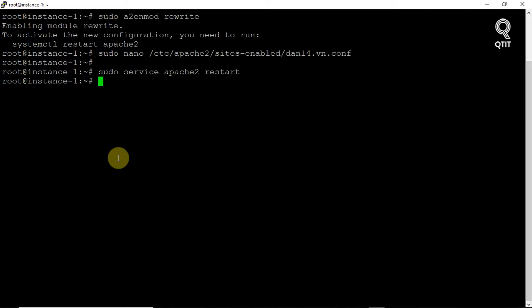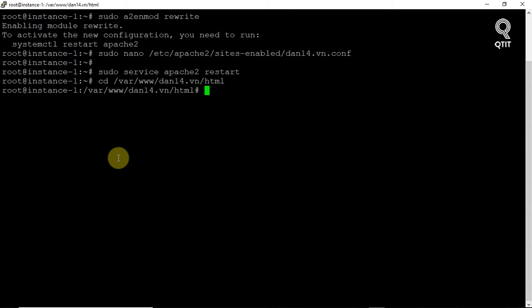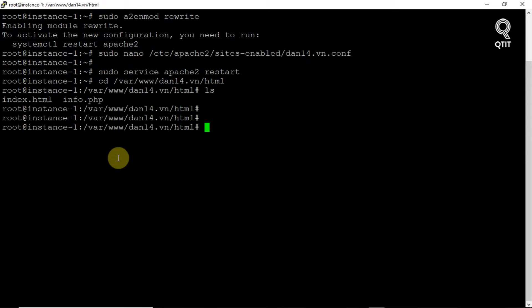As we mentioned earlier, we will configure the rewrite module using an .htaccess file. Now open .htaccess for editing.